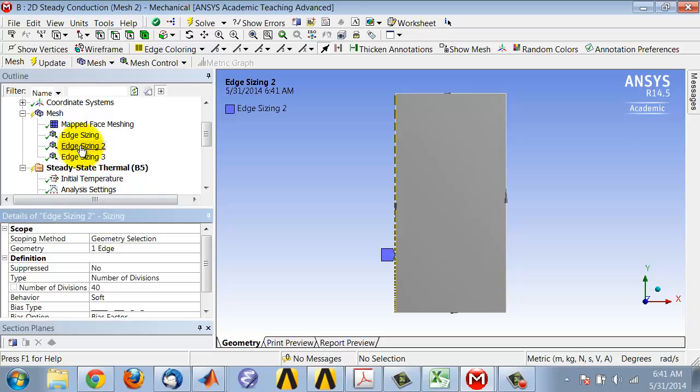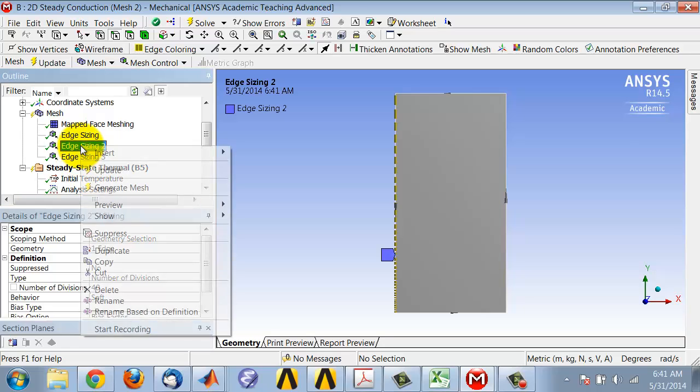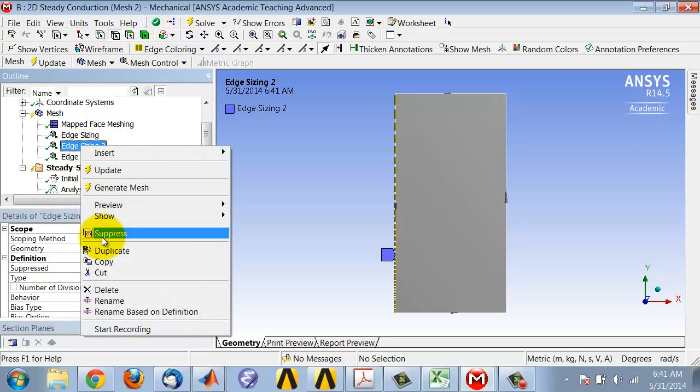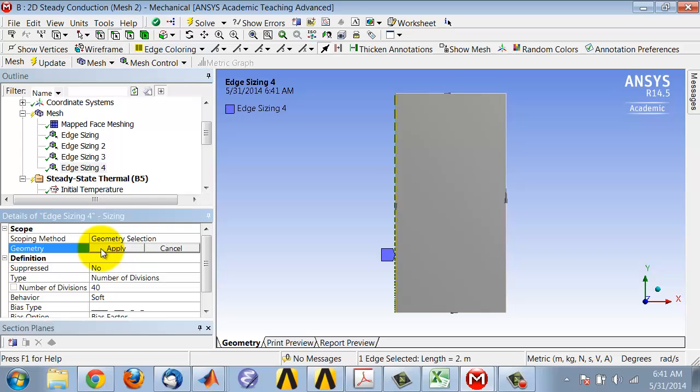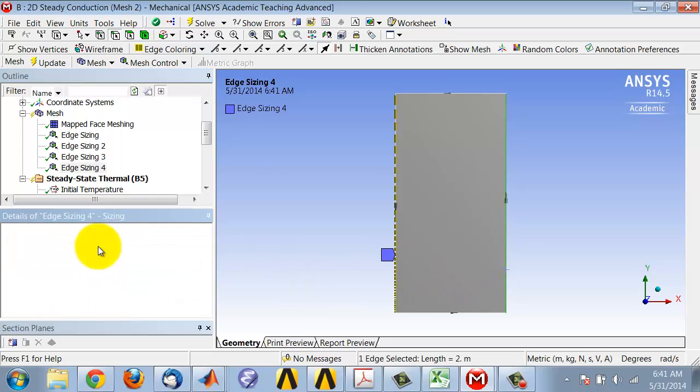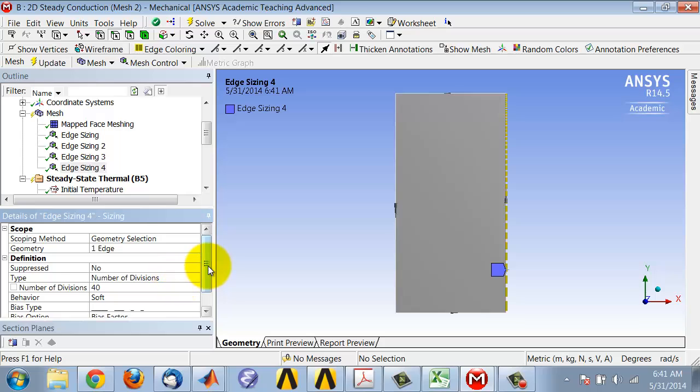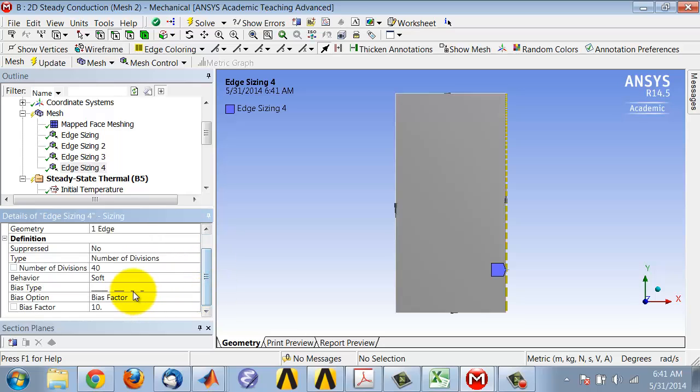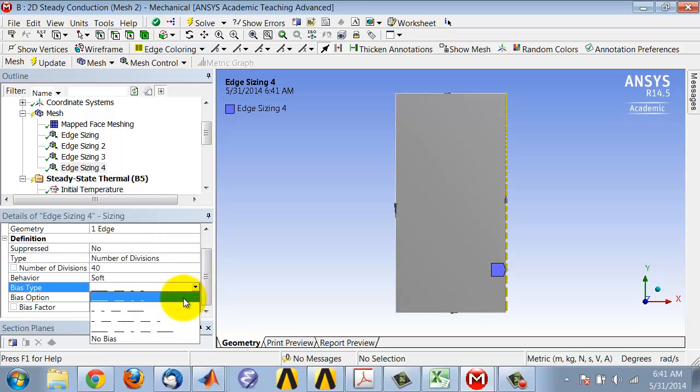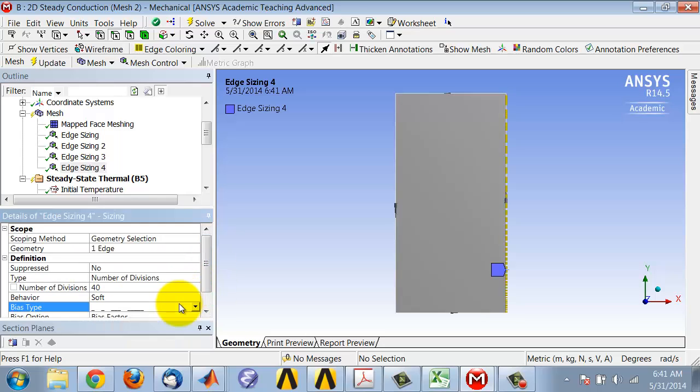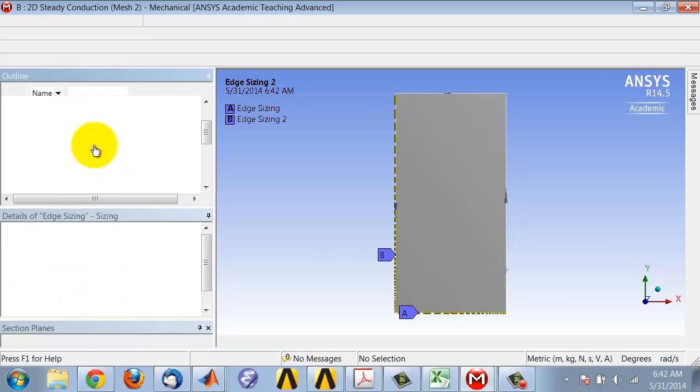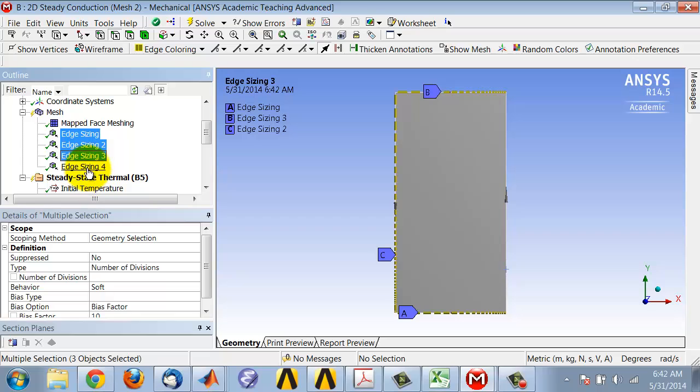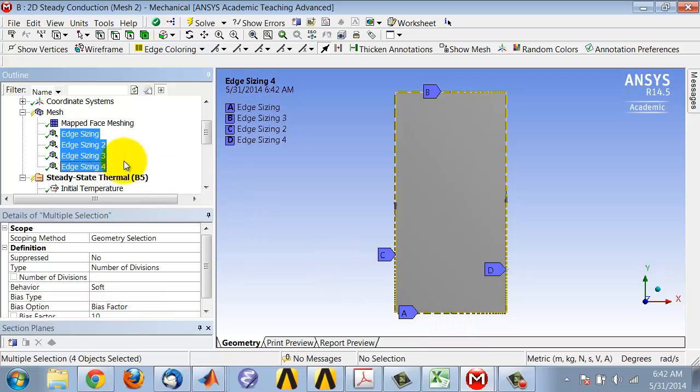I'll duplicate that and apply edge sizing 4 to that edge and give it the opposite sense. Now if I hold down control, I see that the sense of the biasing all looks right. I can turn off the arrow.